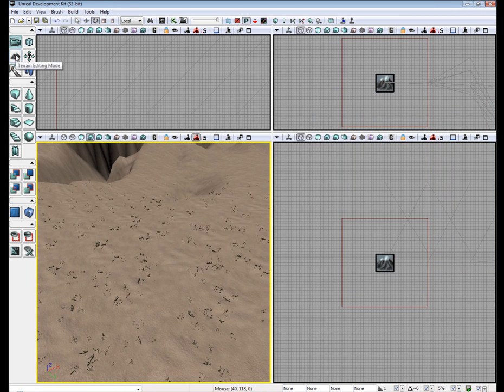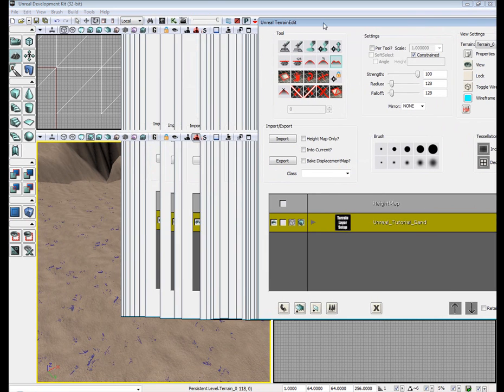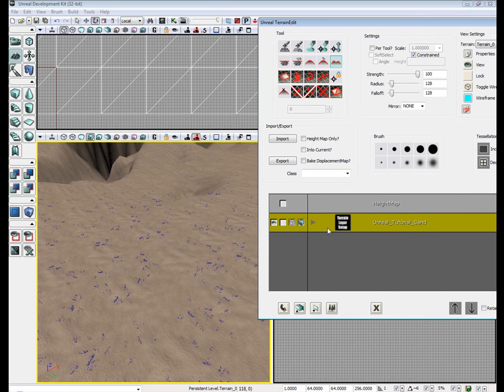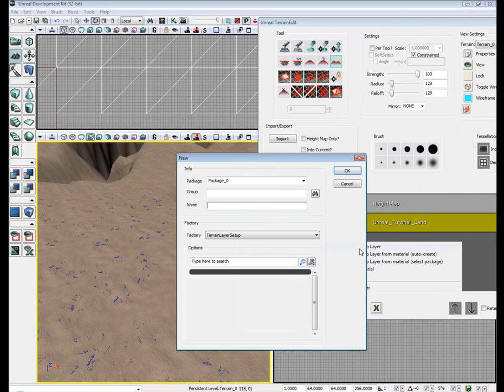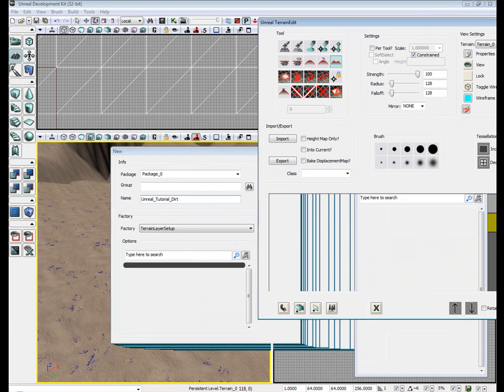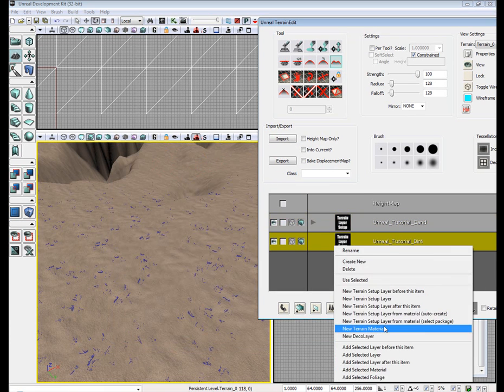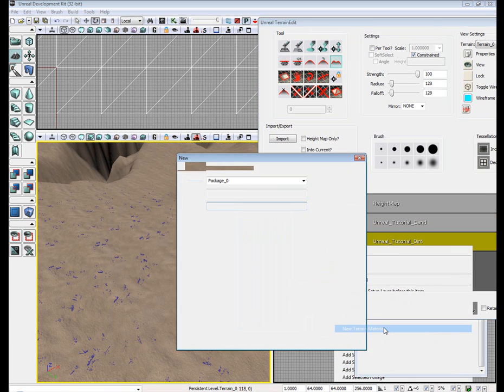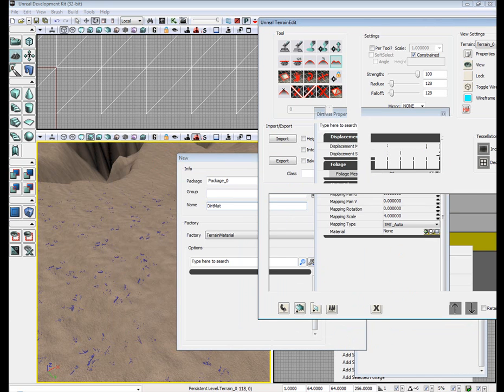Open up our terrain editor again. And let's add a second material. Let's add a new terrain layer. Call this one dirt. Apply a new material to it. Call this one dirt mat.